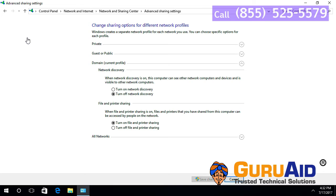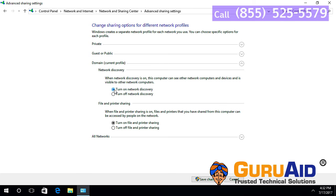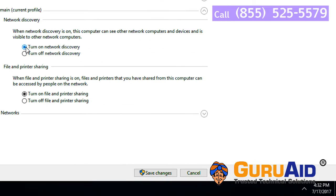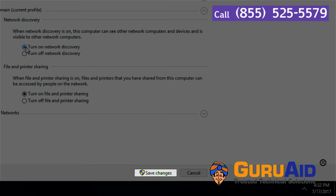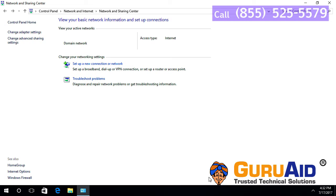Under Network Discovery, click on the radio button present before Turn On Network Discovery. Click on Save Changes. Now, network discovery is turned on.